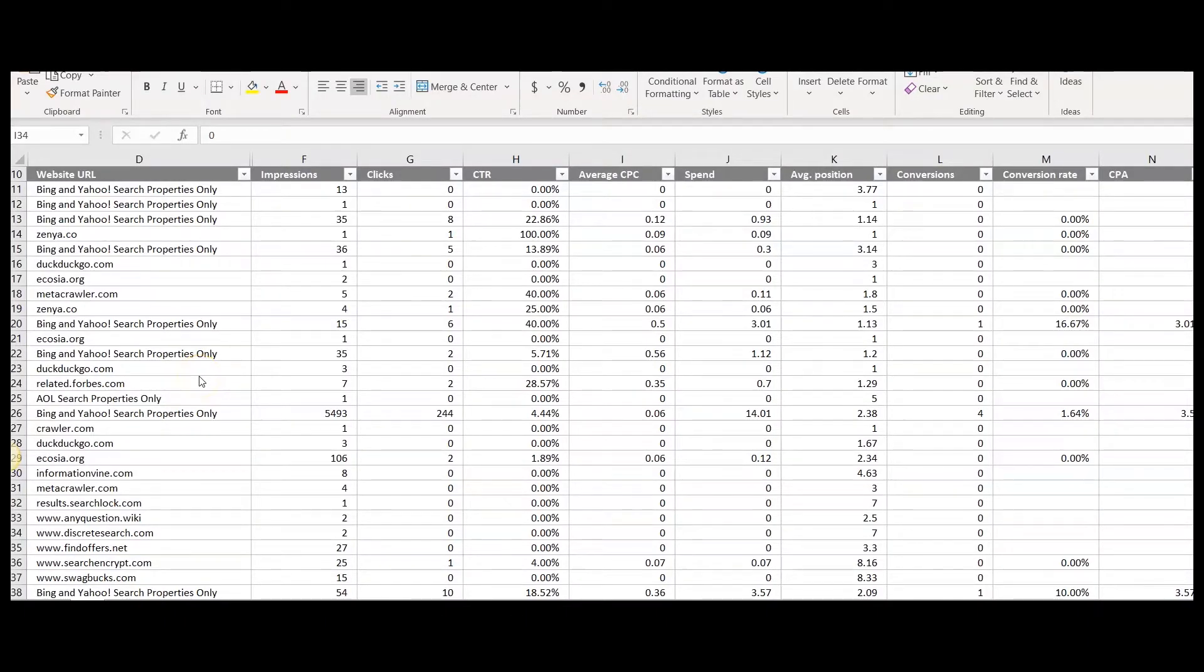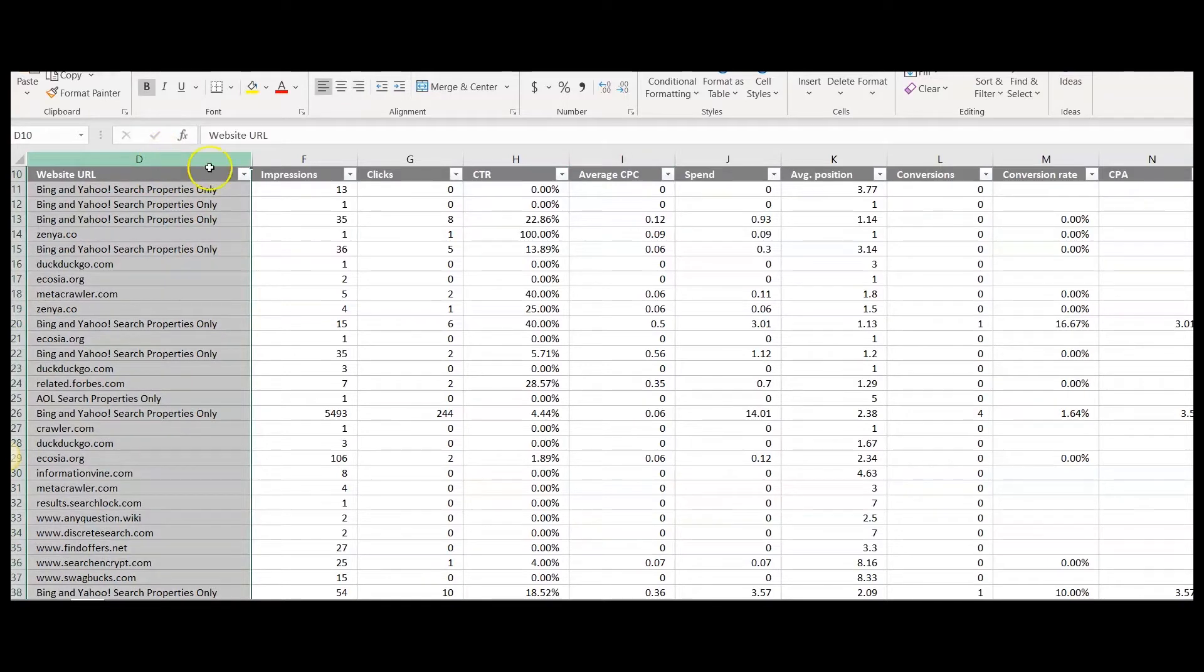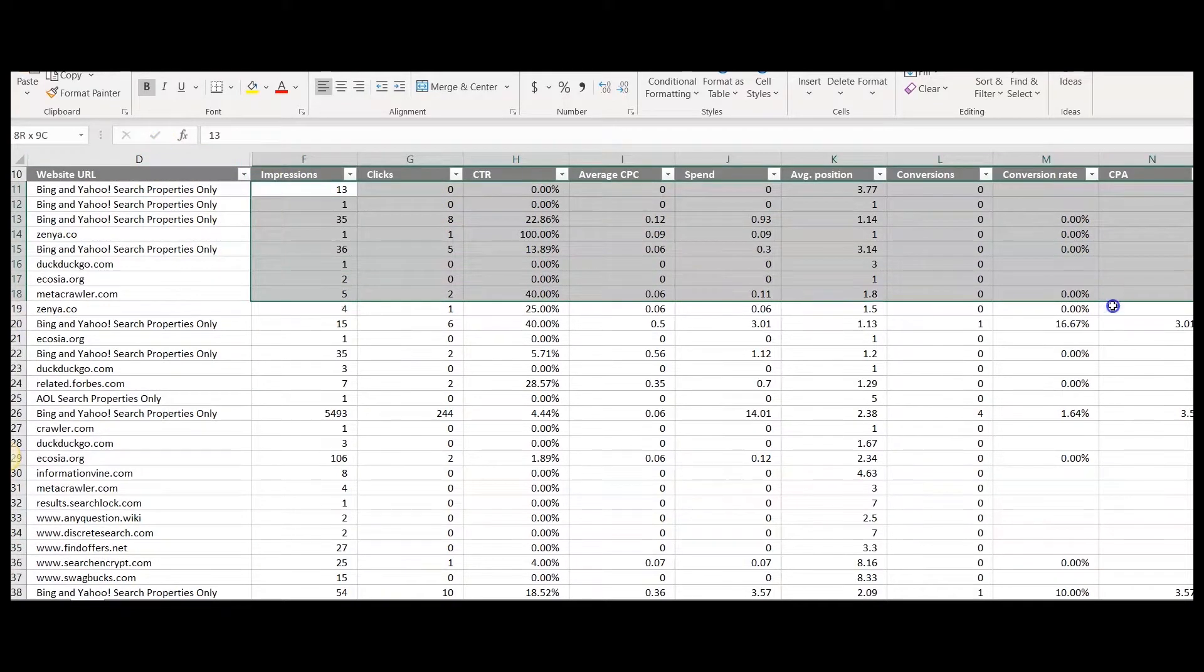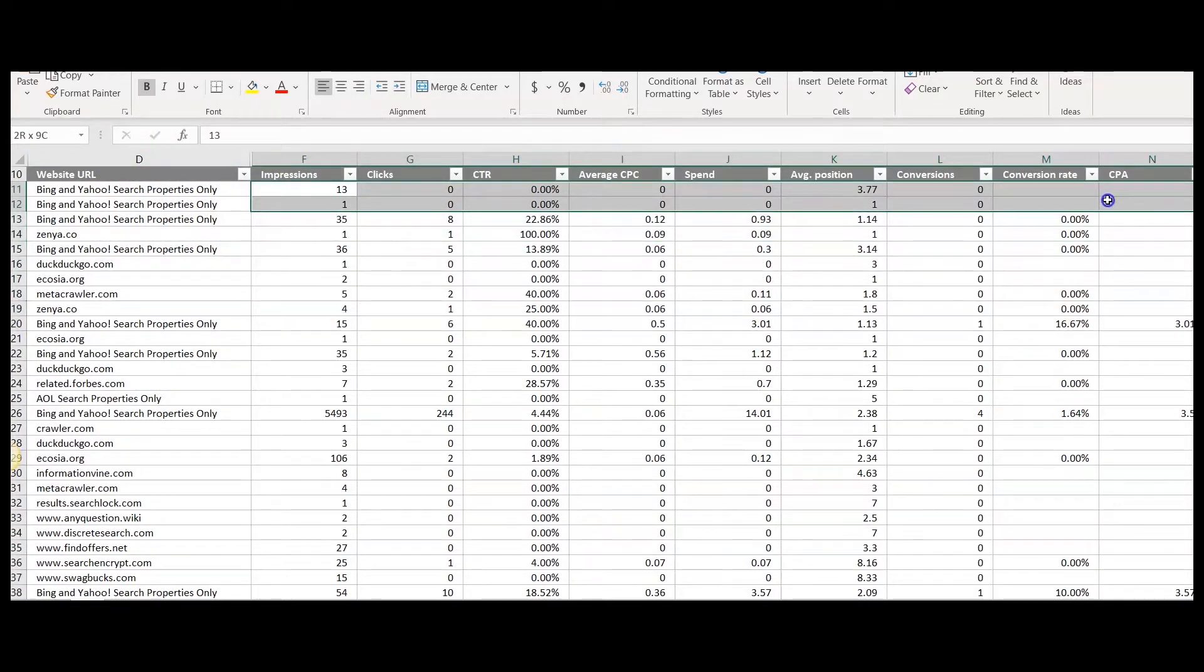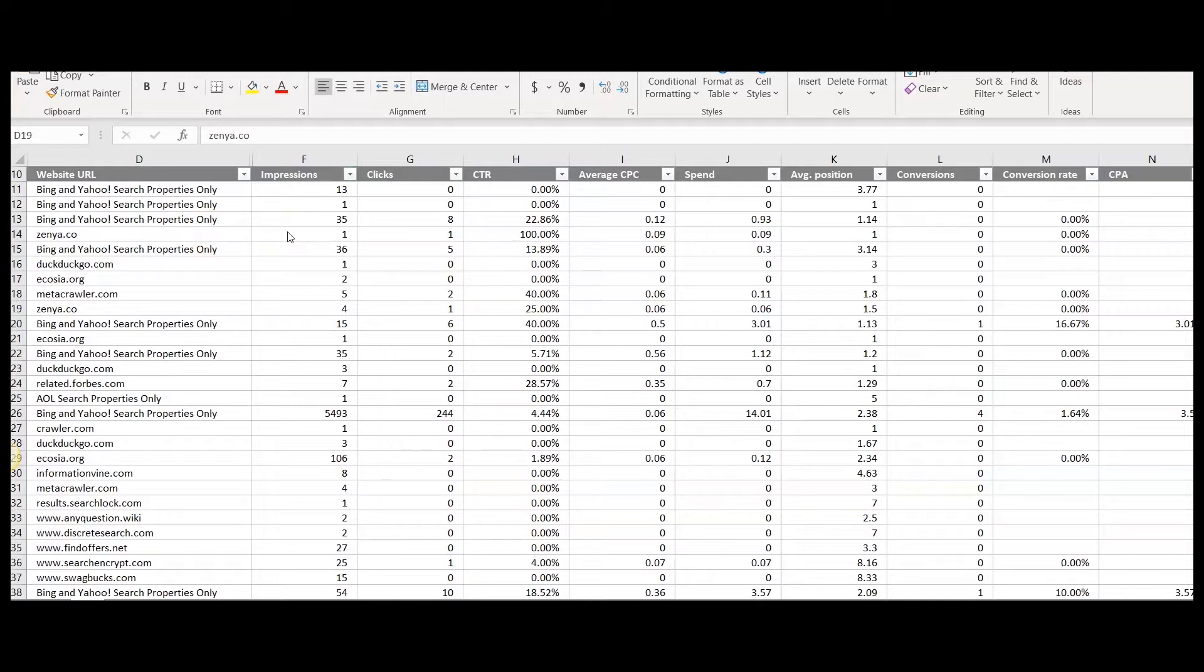Running that report and downloading it gives you a nice Excel file where you can see each website URL and the corresponding performance results from that URL. Here, you can just do an easy pivot table, which you can use to find the winners and the losers with regards to performance on these specific URLs.